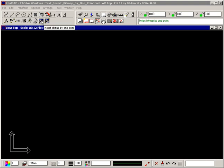The Insert Bitmap By One Point command lets you insert an image file into your drawing that has been created outside of RealCAD.